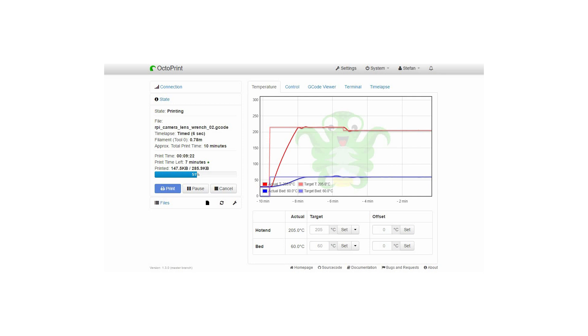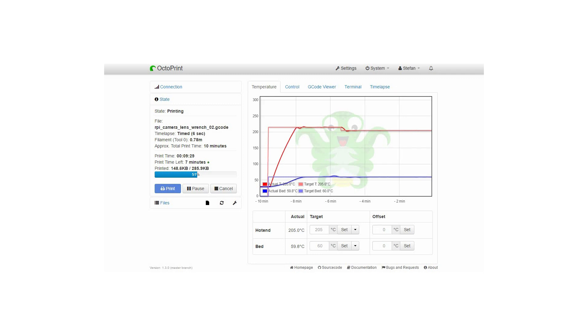This right here is the temperature graph for the next print which I performed and you can see that now I finally have totally stable temperatures.